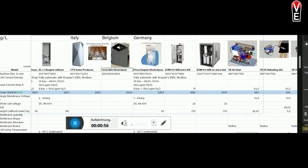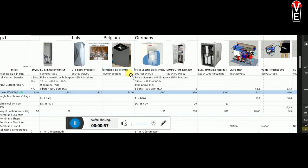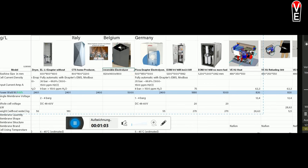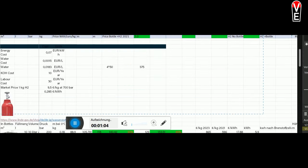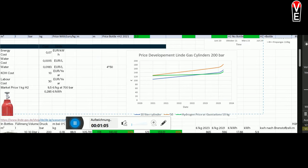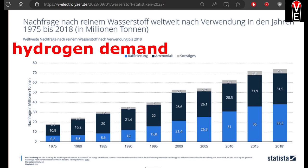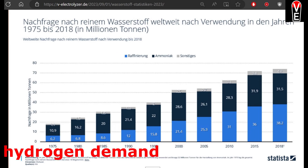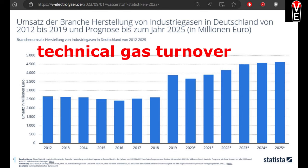And new, we have the first reversible electrolyzer. But the exciting news, you can also see in this Excel sheet under H2 cylinder prices that the benefit or the amortization of electrolysis is getting better.